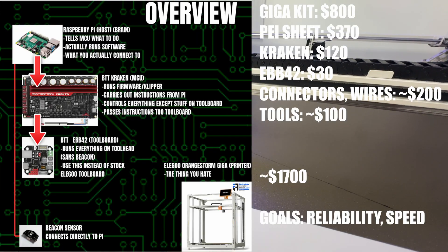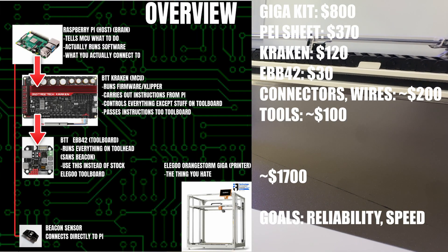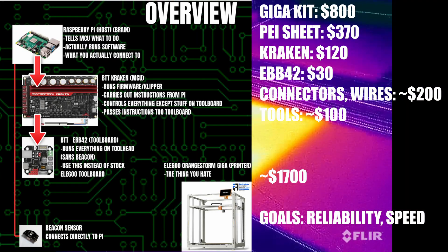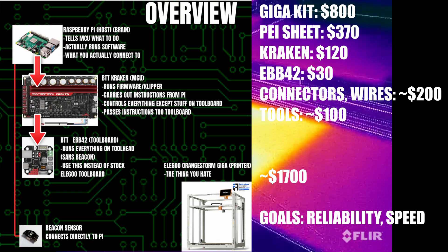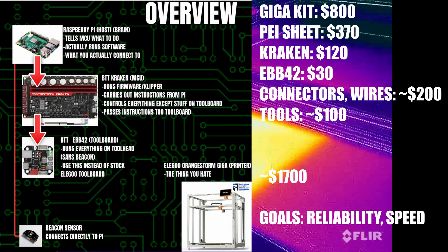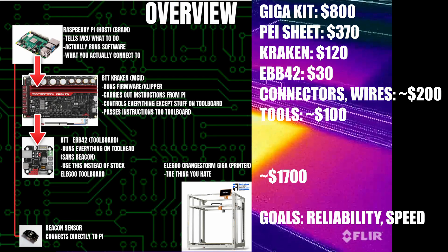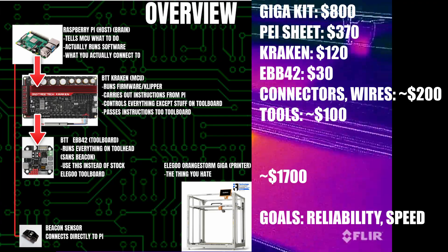Basic overview: I'm going to use a Raspberry Pi to tell the MCU what to do. That's the Big Tree Tech Kraken, and the Big Tree Tech Kraken talks to the Big Tree Tech EBB42 on the tool head.